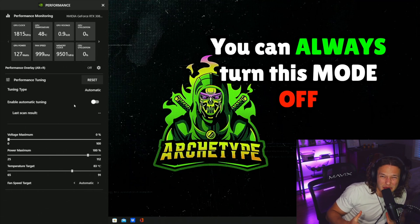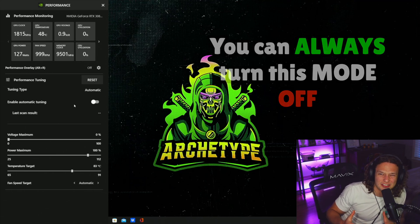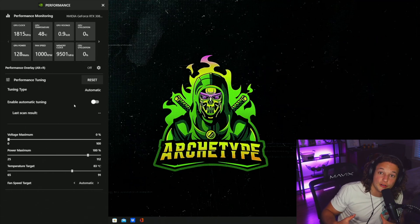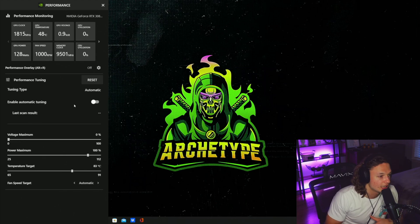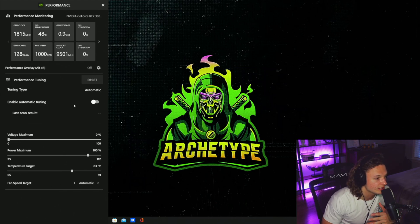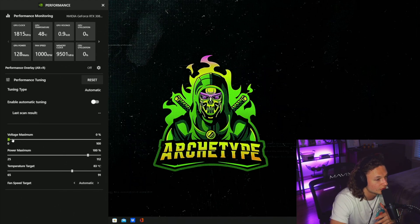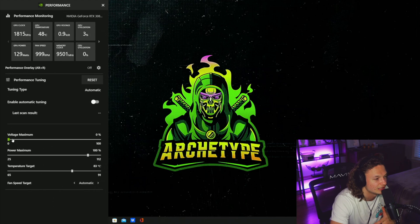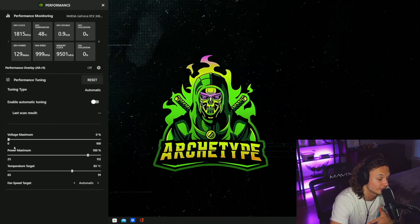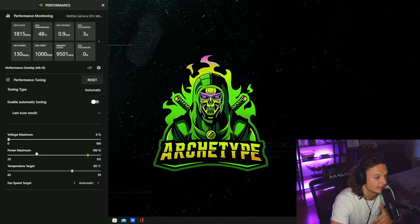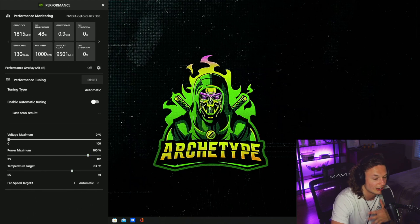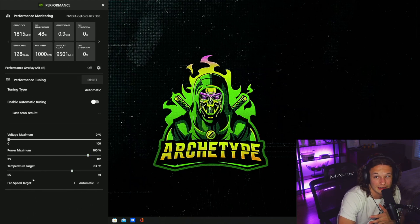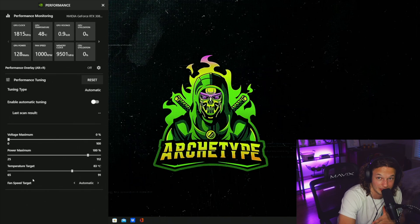With this setting, you'd probably gain maybe 10 to 15 extra FPS. However, your game might be unstable. All these other settings underneath, the voltage maximum, these are like the manual settings you can set. You can set what the voltage maximum is, the power maximum, the temperature target, and the fan speed. I would leave that on automatic unless you want your PC to sound like a Boeing 747.